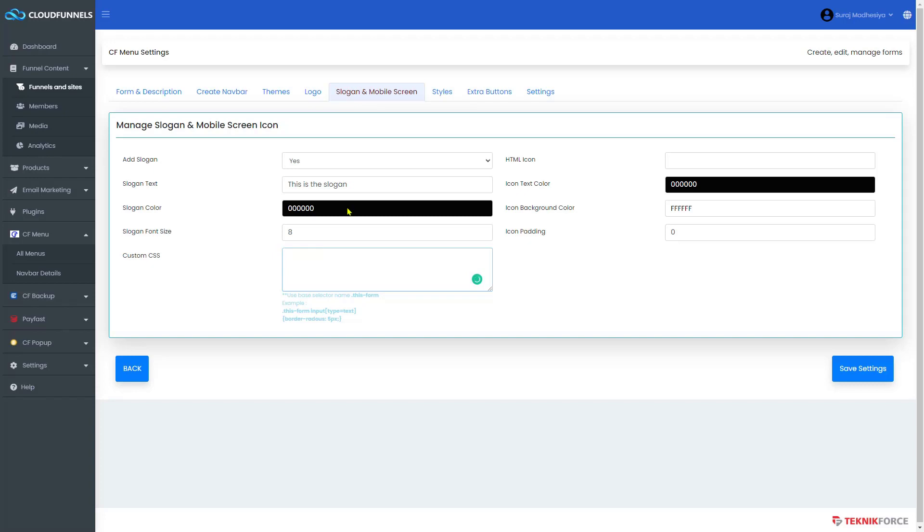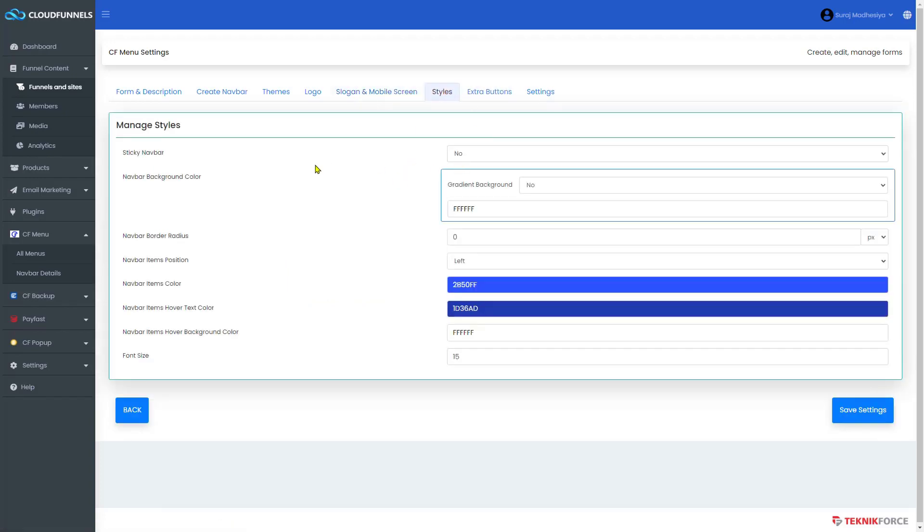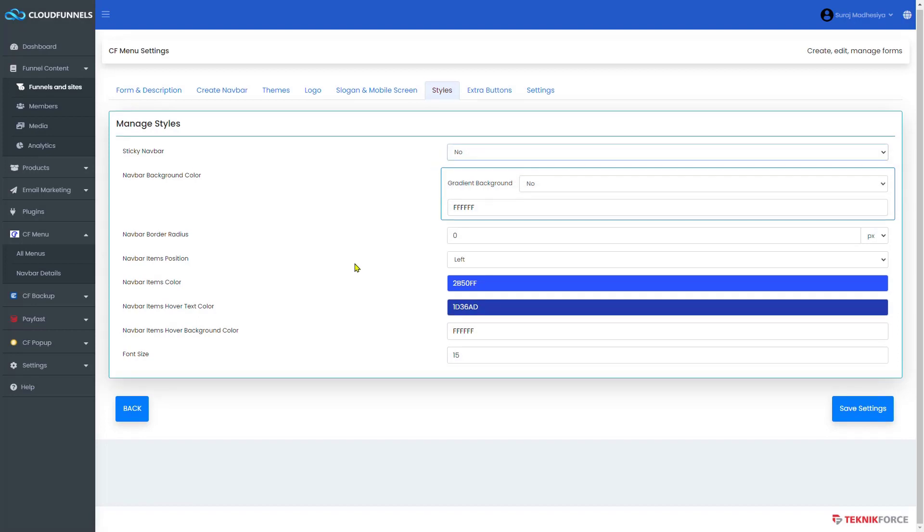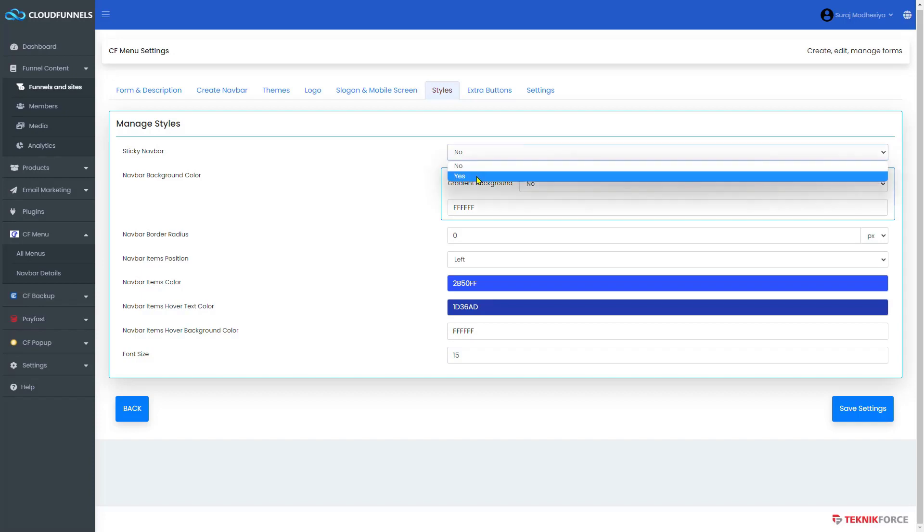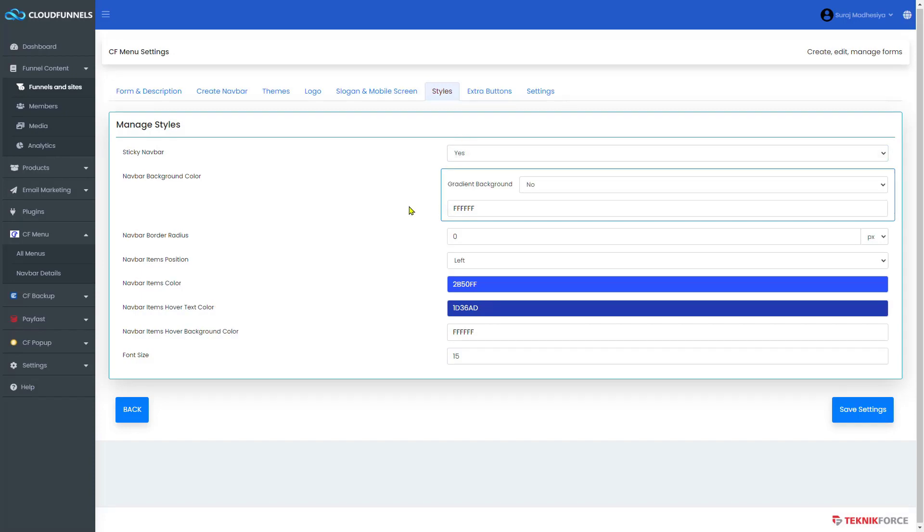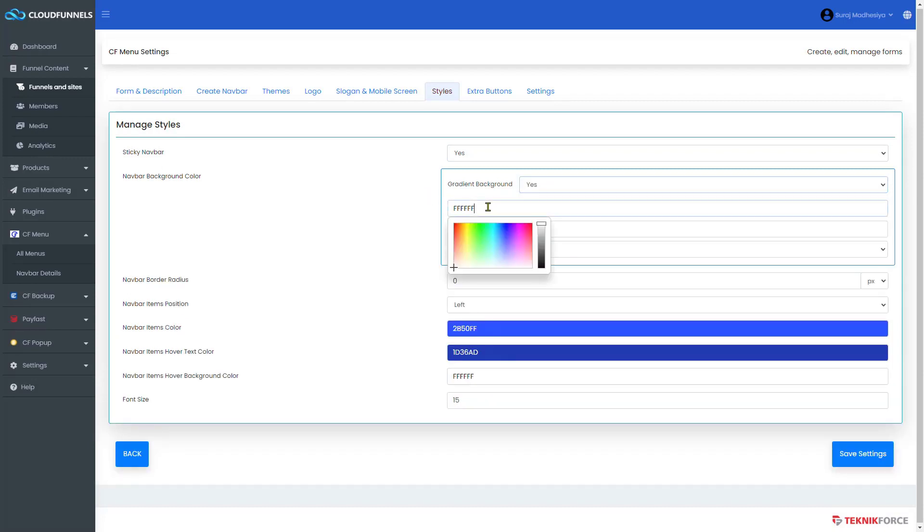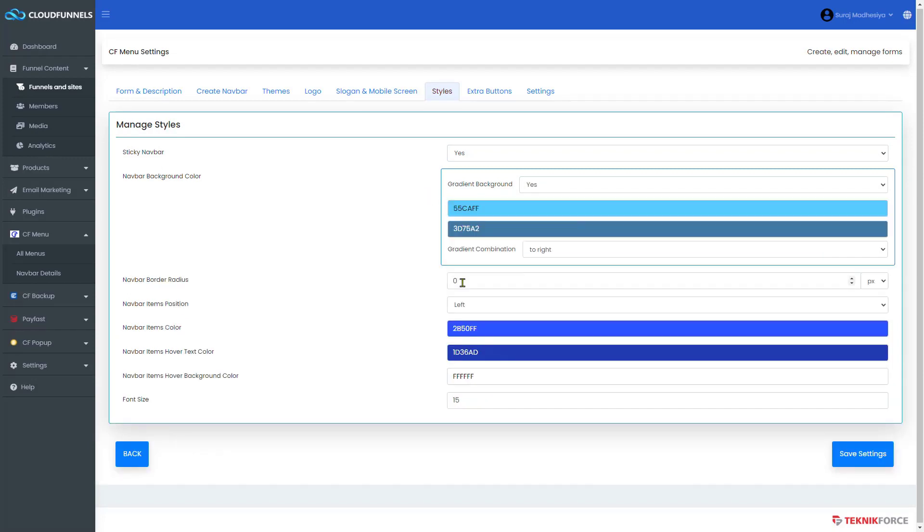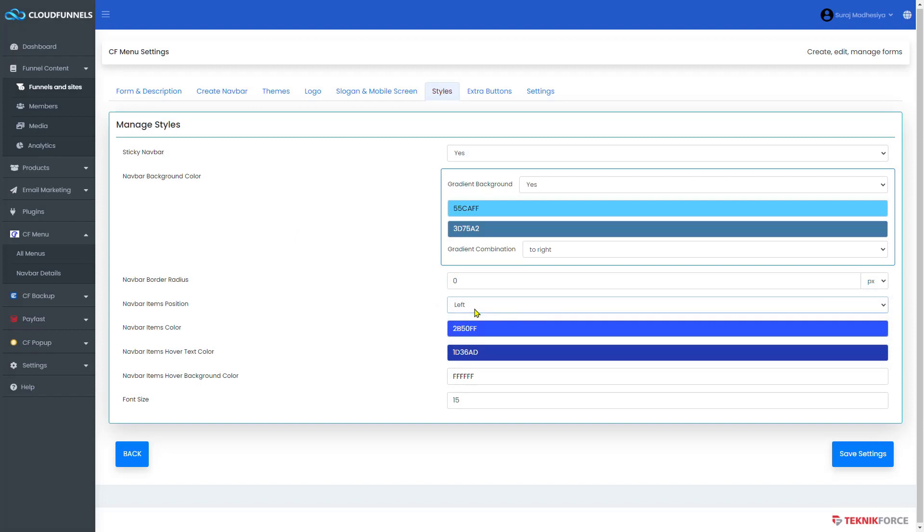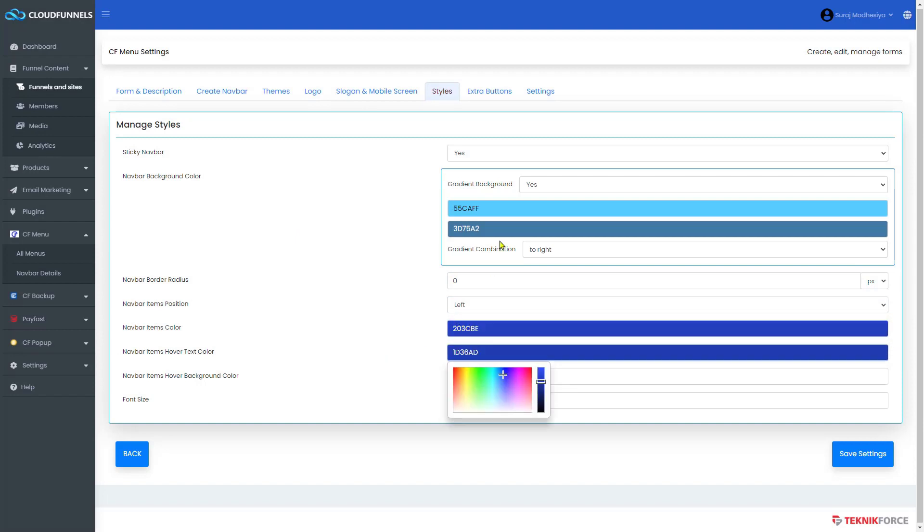Next, go to styles. Here, it is asking for a sticky navbar. If you want to make the navbar fixed on top while scrolling the page, just click on yes. And if you don't want, just click on no. Then you can edit however you want it to look like, from the background colors, radius, position, items color, hover text color, and background color.